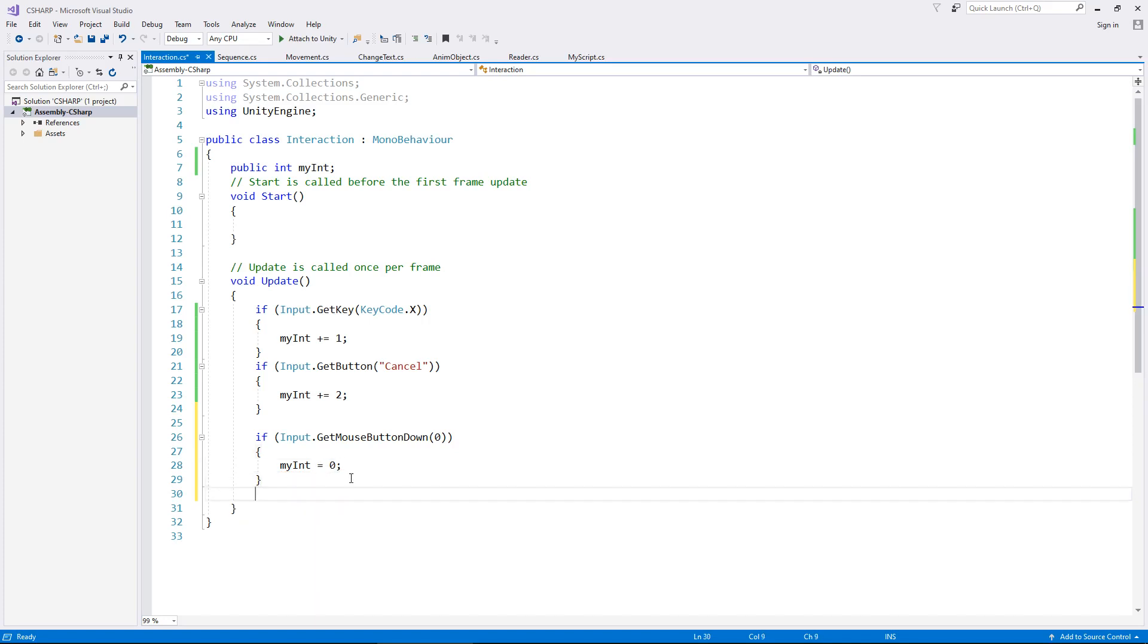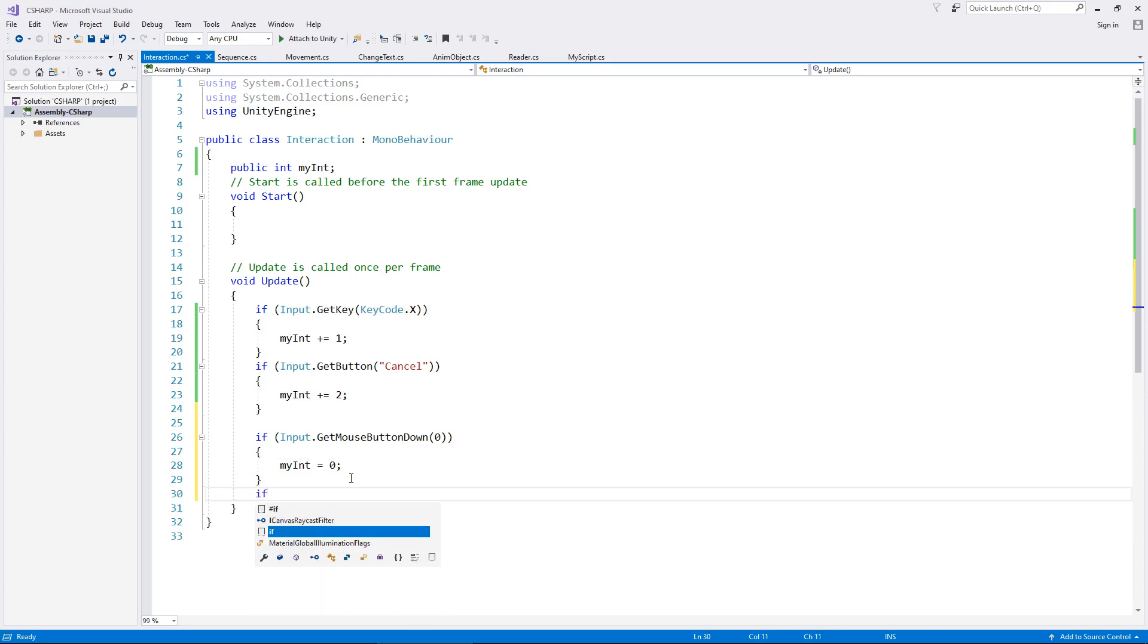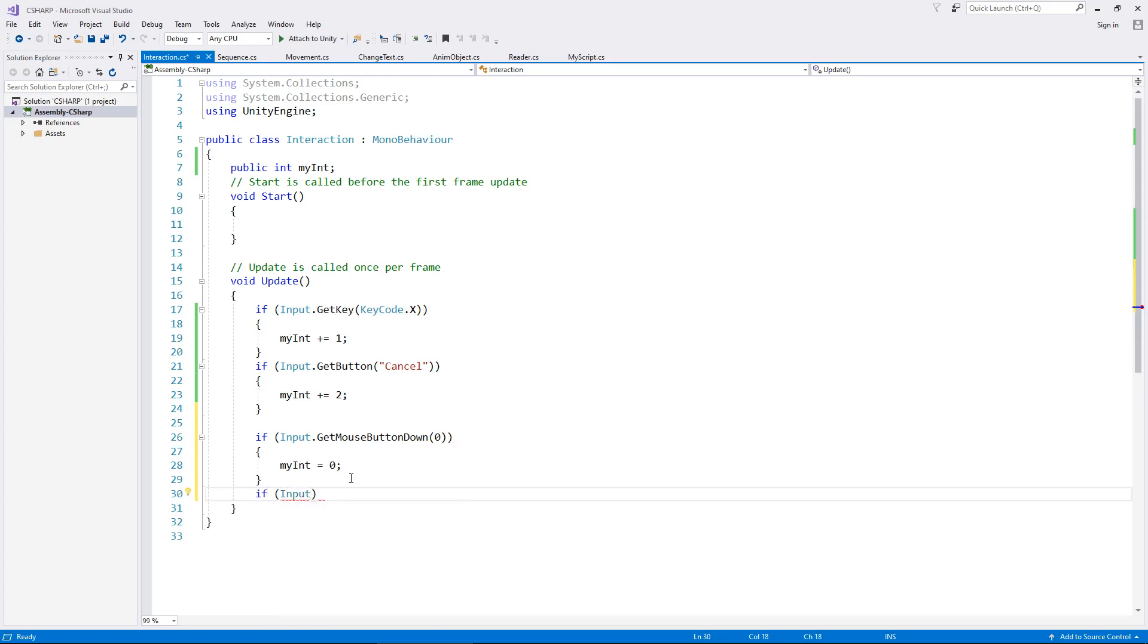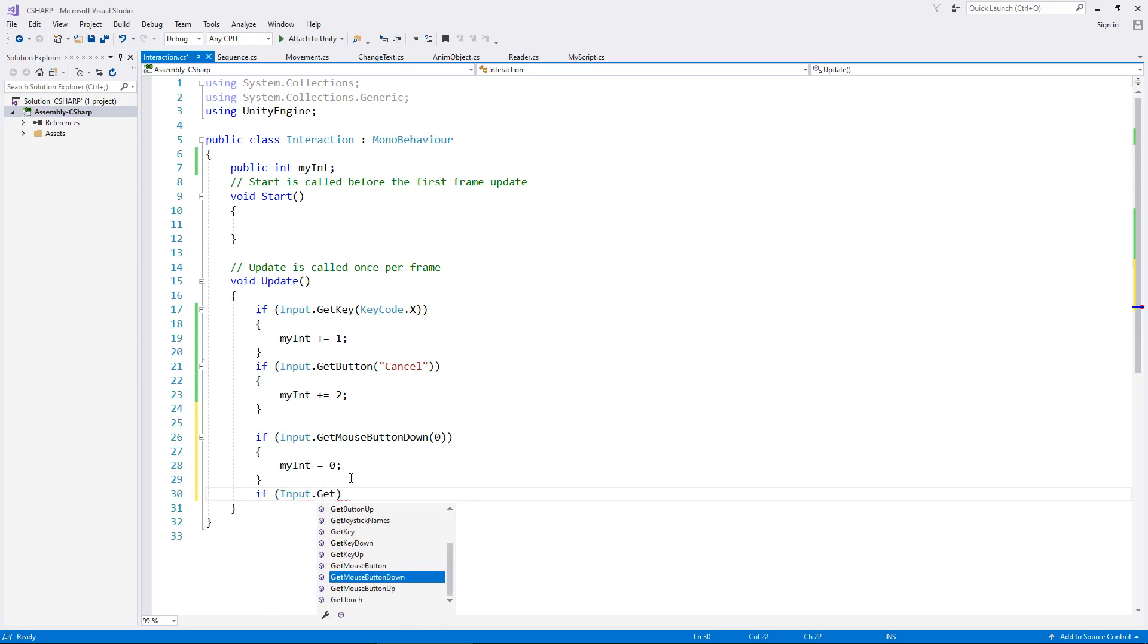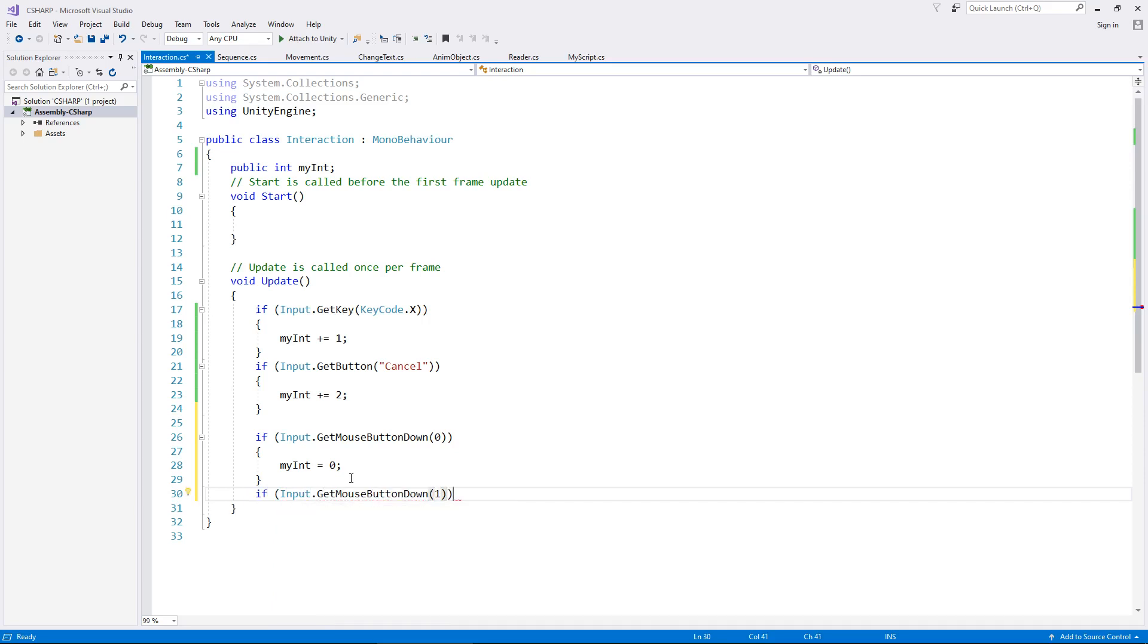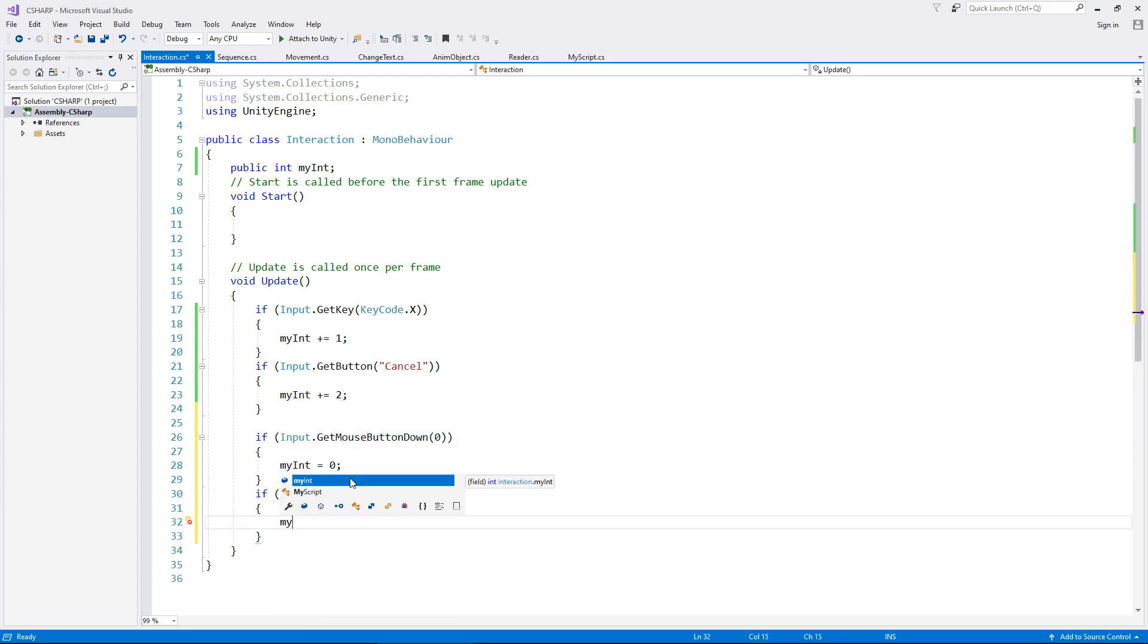So the same principle works once again, if we want to do a right mouse click, the exact same line of code, but instead it's going to be a one rather than a zero. So get a mouse button down and one, close it all out, open curly brackets. And then obviously you would just have your normal stuff in there that you want to do. So a right mouse click would make my integer equal to 10.